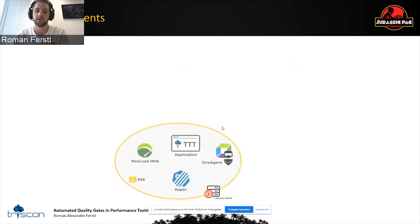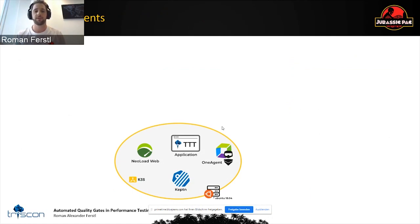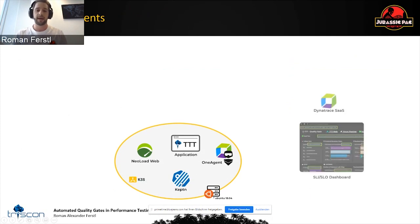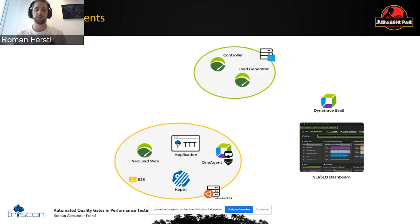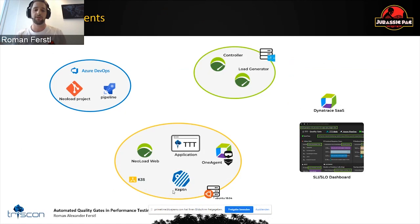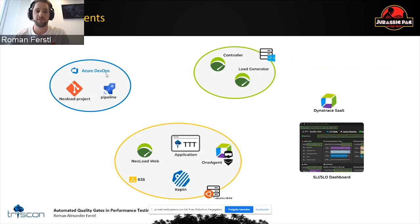What are the demo ingredients today? We're using NeoLoad and NeoLoad Web, plus our Triscon Testing Turf test application. It's running on an Ubuntu server, on K3s — the single-node Kubernetes system that Andy was talking about. Keptn is also there, we're using Dynatrace, and we have NeoLoad controllers which are not in the cluster. There's also an option for dynamic infrastructure where you spin up load generators during the pipeline and destroy them afterwards. We also have our Azure DevOps pipeline.